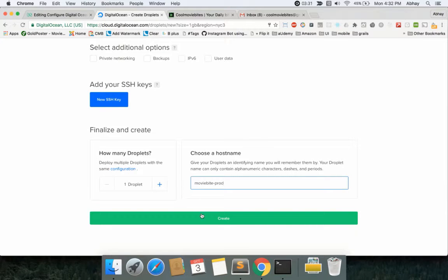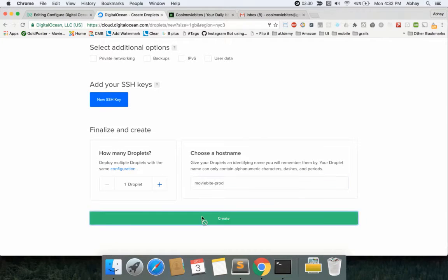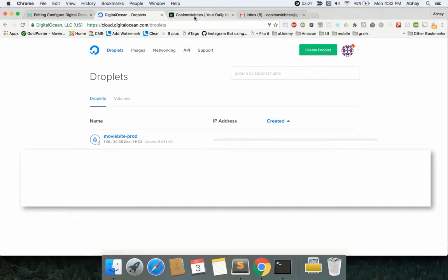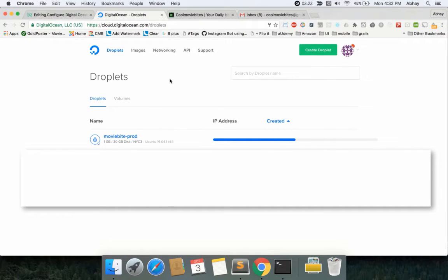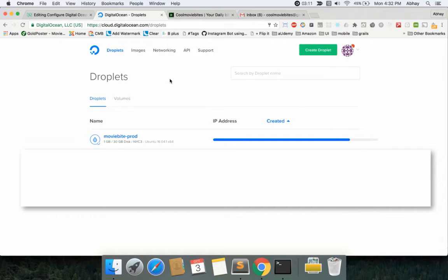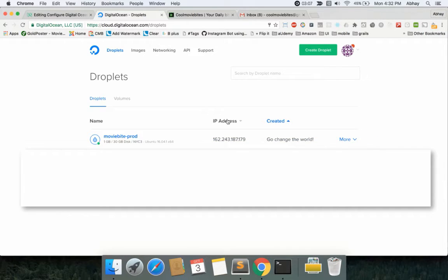Let me quickly go and create a droplet. I'll go with the usual one, the $10 one that I usually take. I will delete this droplet after I'm done with this tutorial, so I don't have to worry about it. I'll create my droplet and call it moviebyprod—you can call it anything you want.